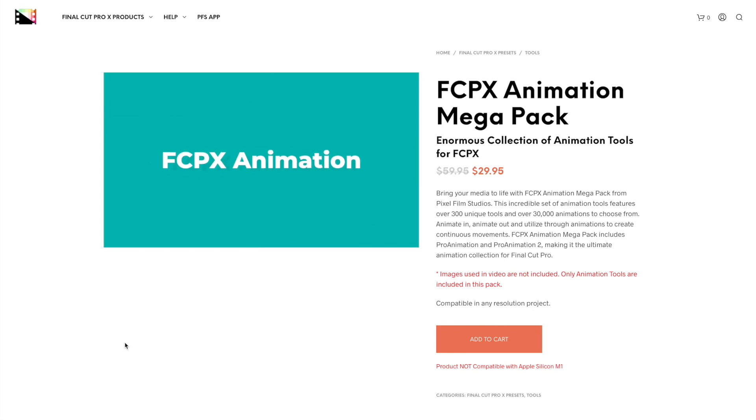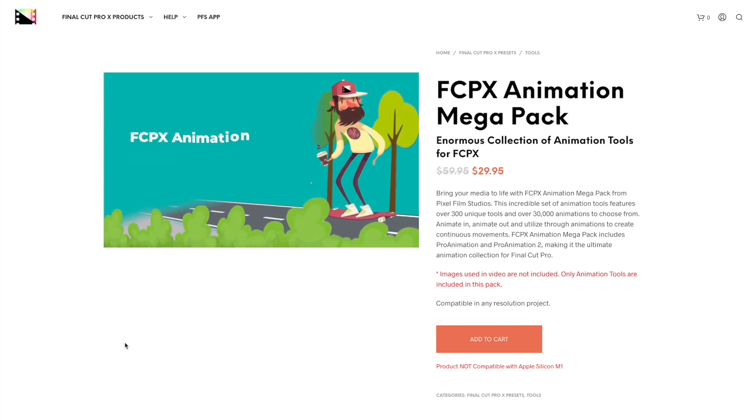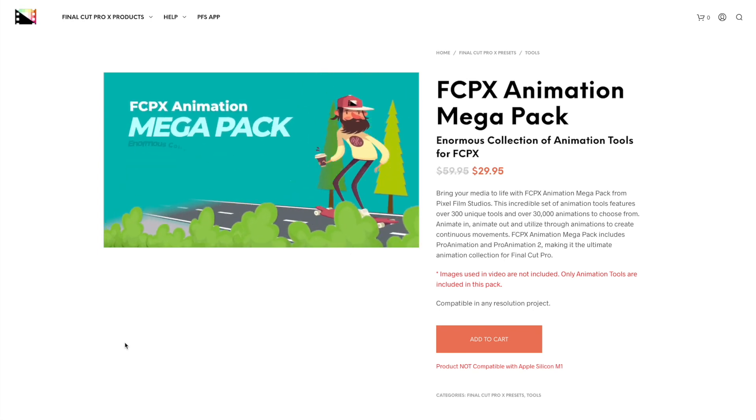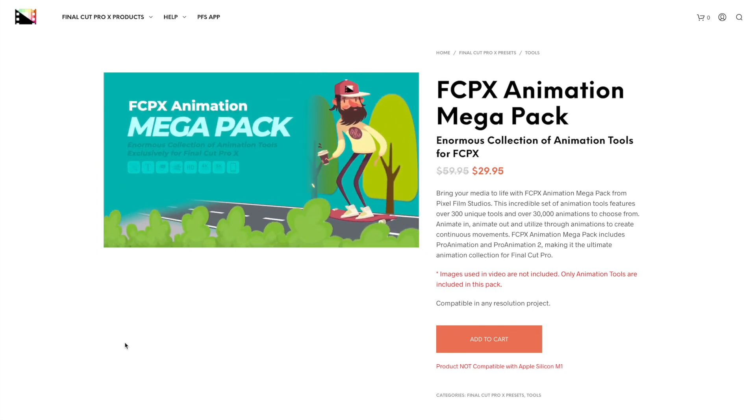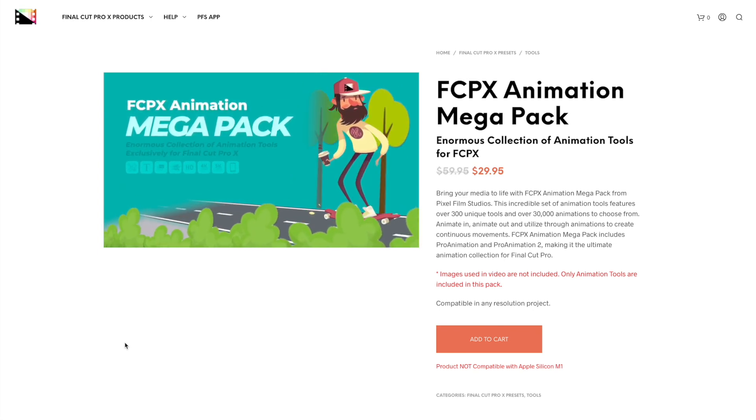Hey guys, what's up? My name is Serge, and welcome back to my channel. In this video, we'll be taking a look at the FCPX Animation Megapack plugin from Pixel Film Studios.